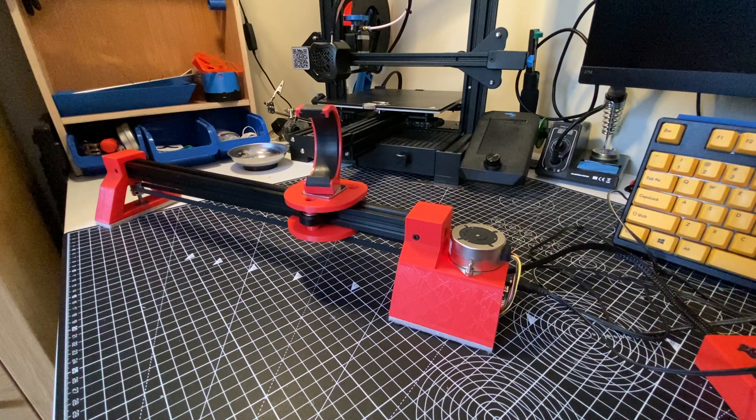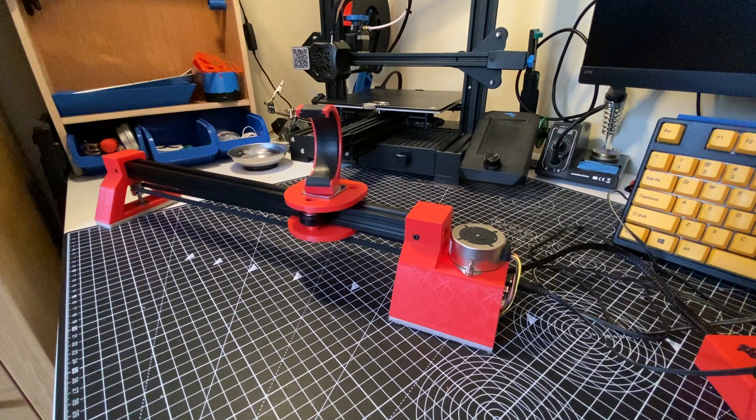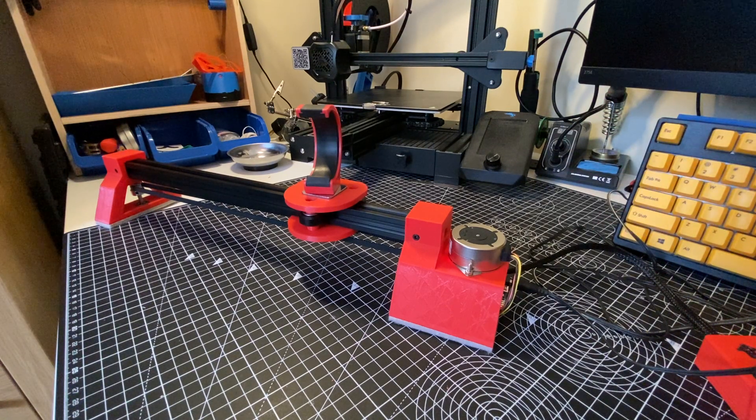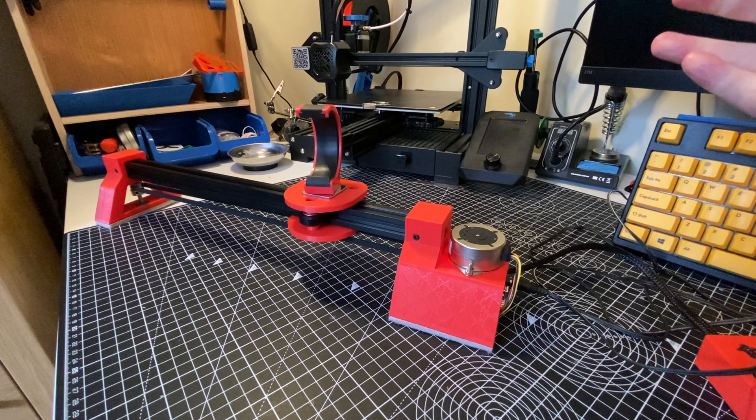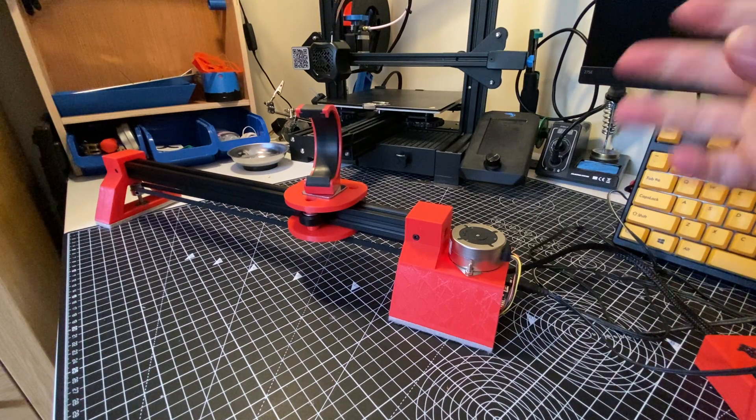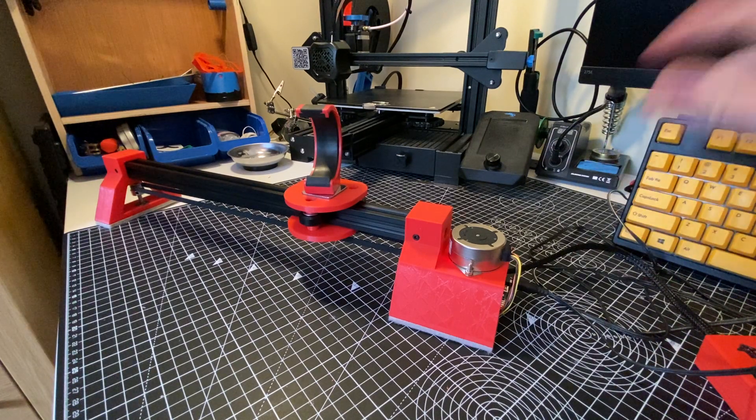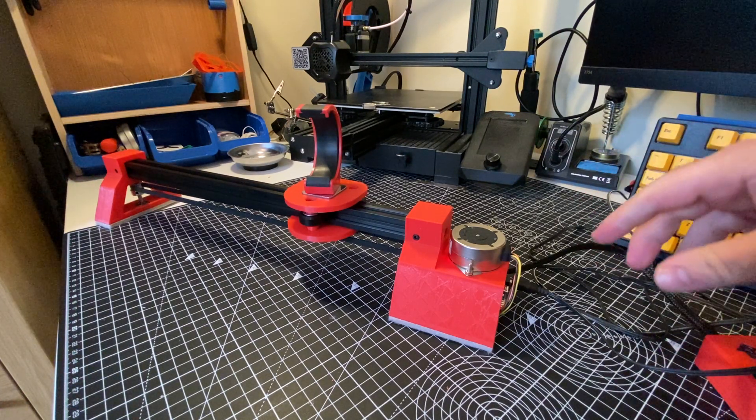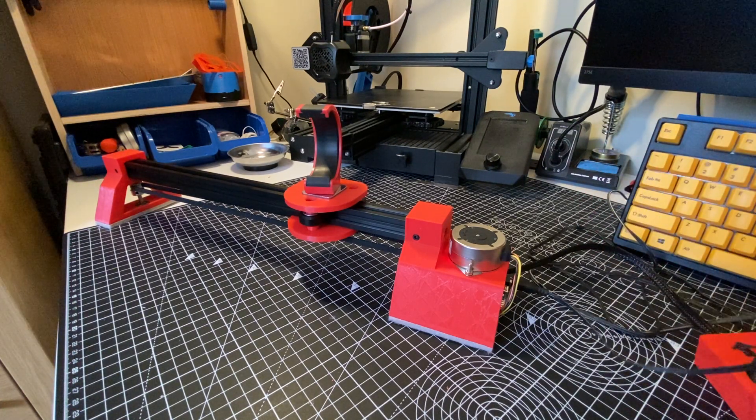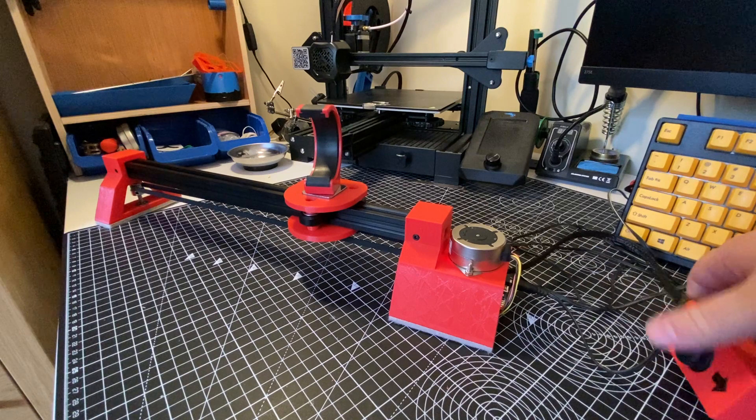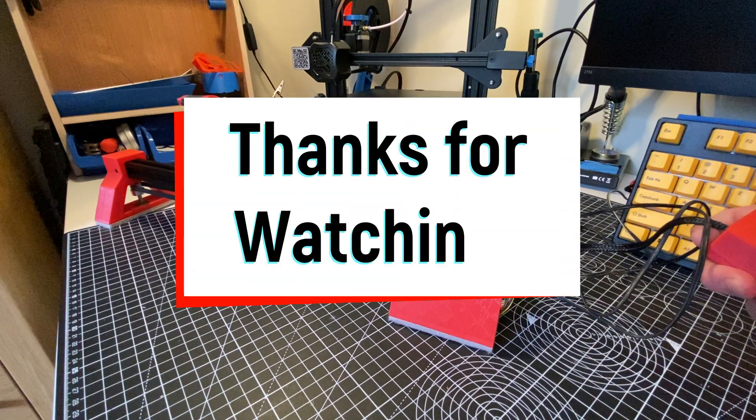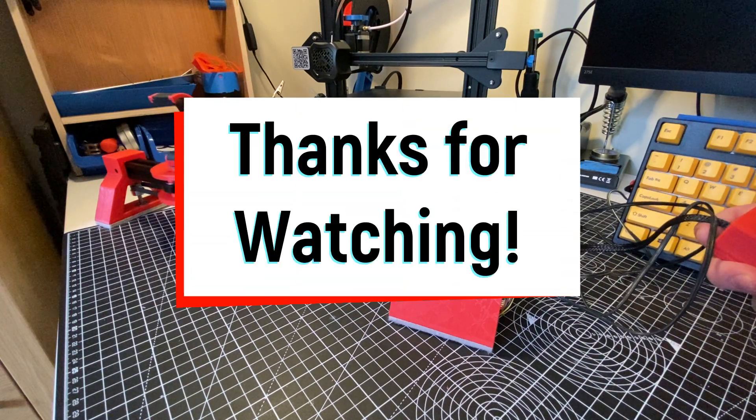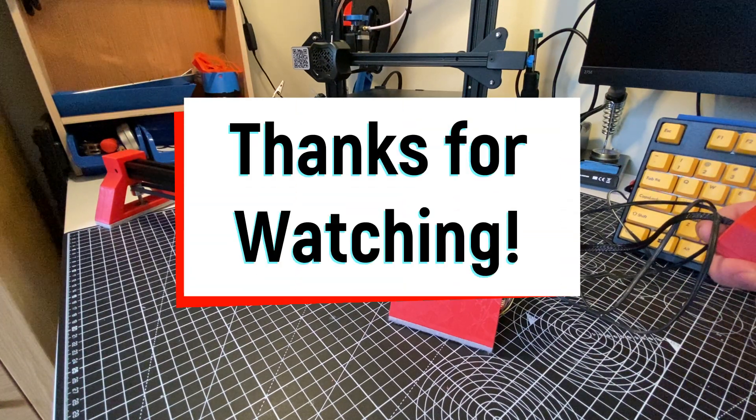So yeah, that's about it. You can check the link in the description - I'll throw in there the CAD and code and all the various bits and pieces for it. And yeah, hope you enjoyed guys. As always, thanks for watching.